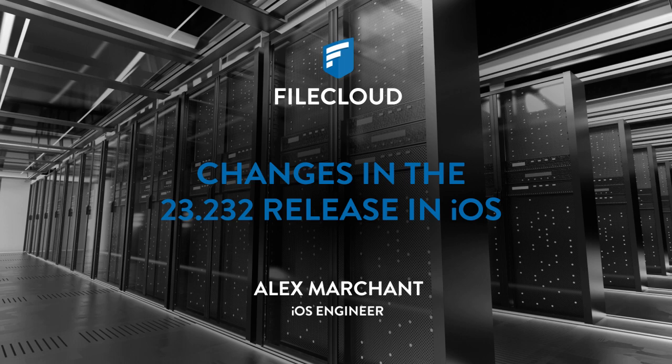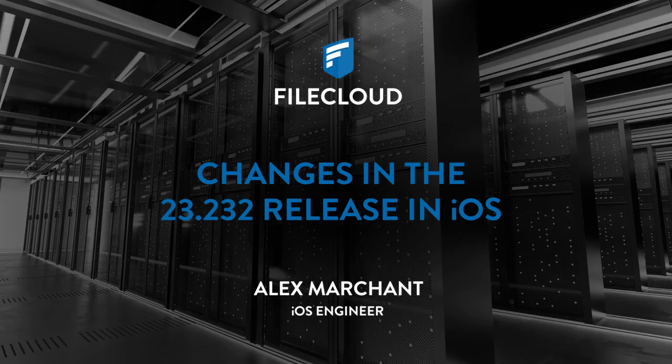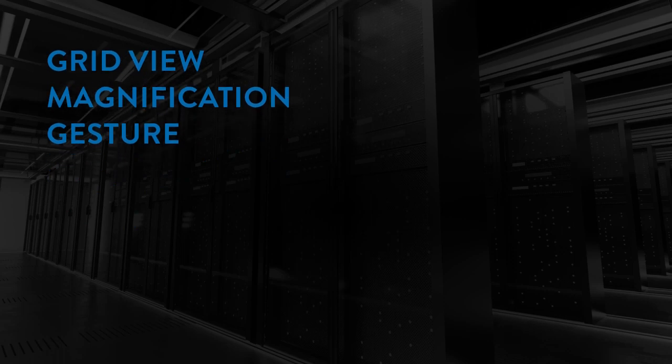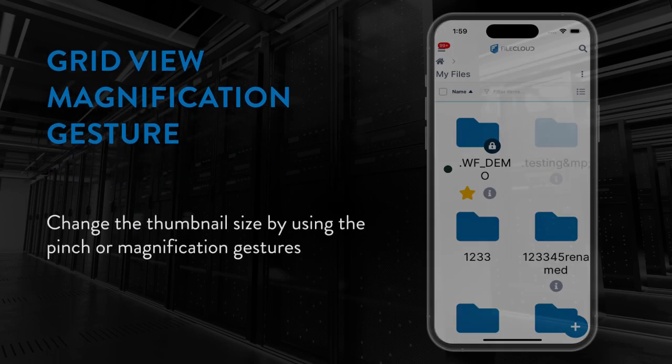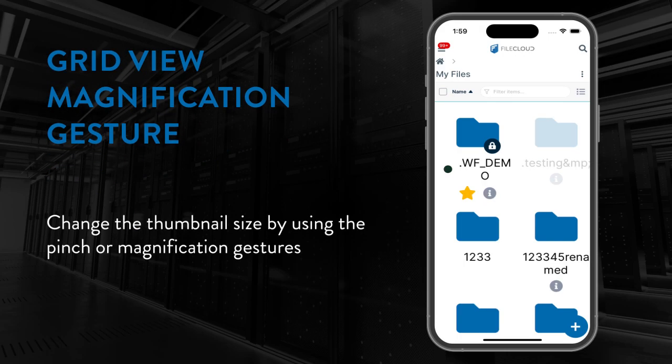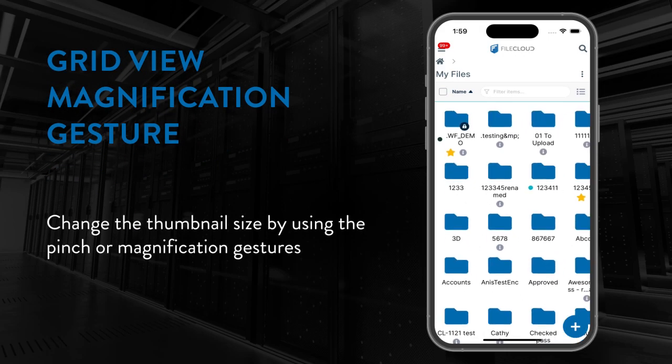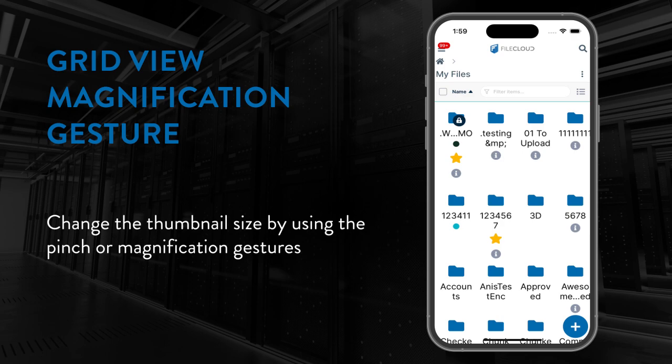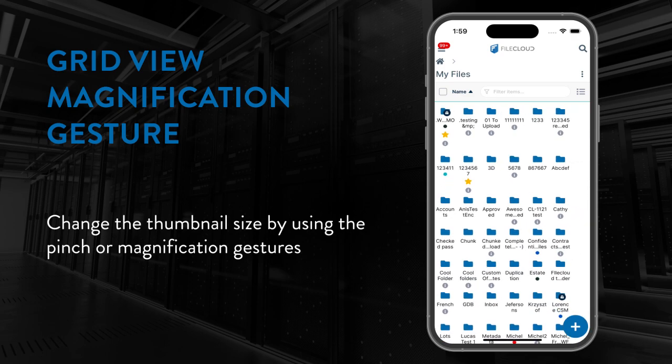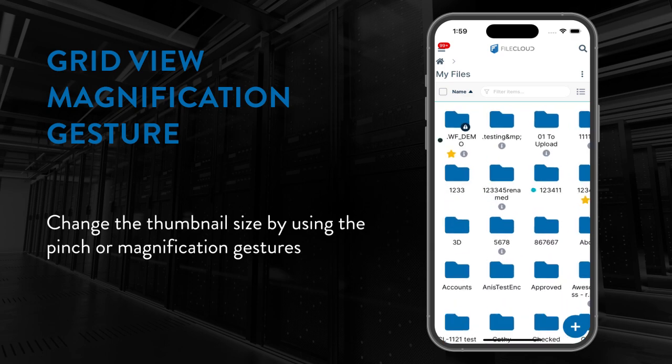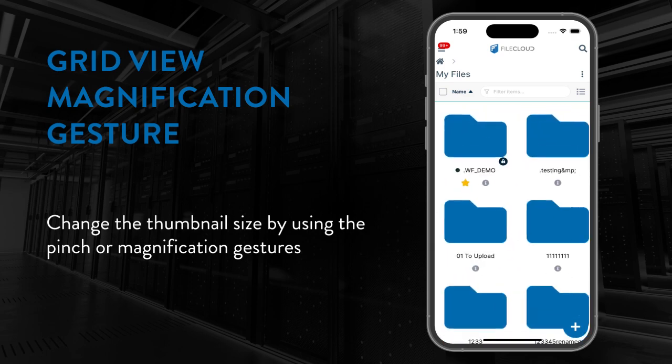The first feature we're going to be looking at is the grid view magnification gesture. We've now given you the ability to change the size of the thumbnails by using the pinch or magnification gestures on your device to change the thumbnail size to suit your personal preference.